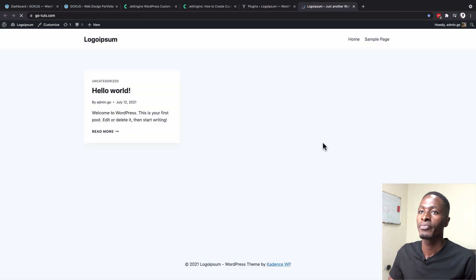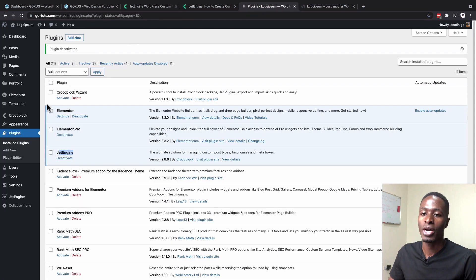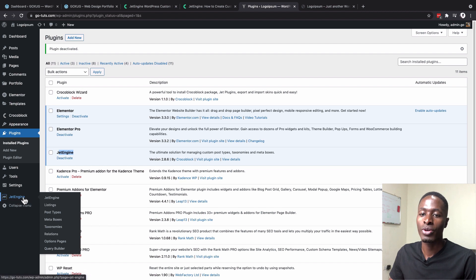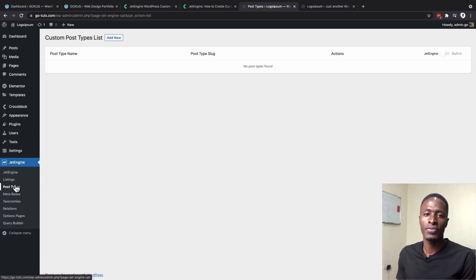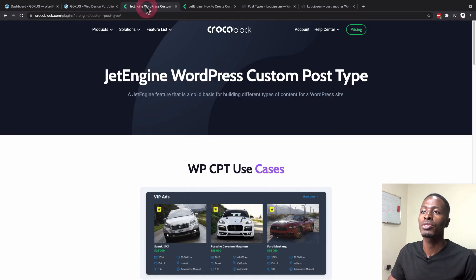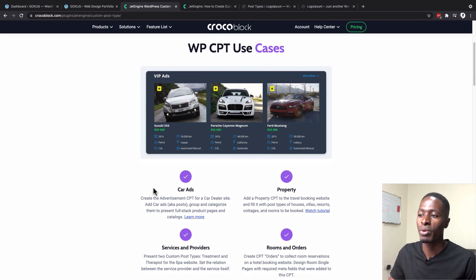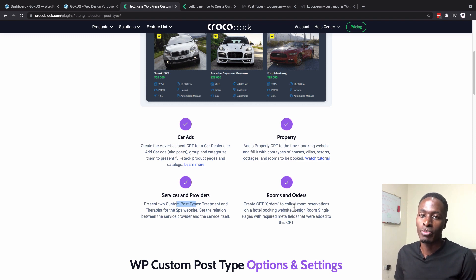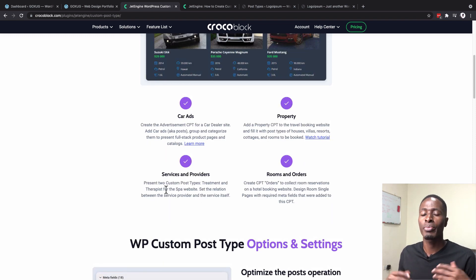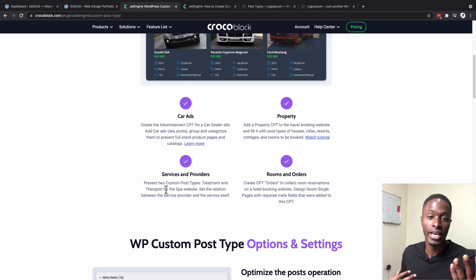The current front end is a default WordPress installation. We'll head to the dashboard, go to JetEngine, and create a custom post type. A custom post type is a feature that lets you build different kinds of websites — car listings, property listings, services, hotel rooms, or in our case, a portfolio website for a web designer, so we can showcase our work on the front end.